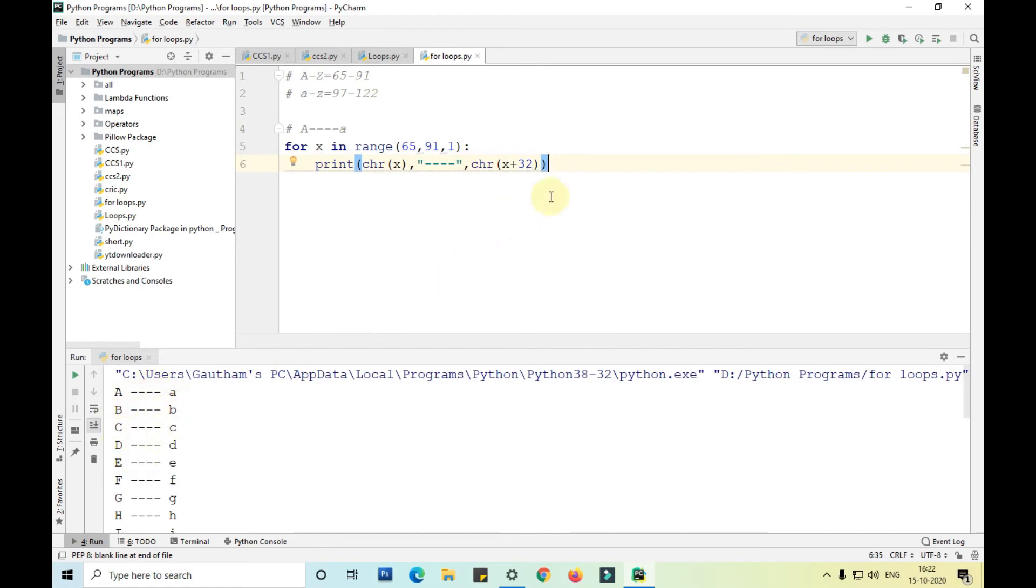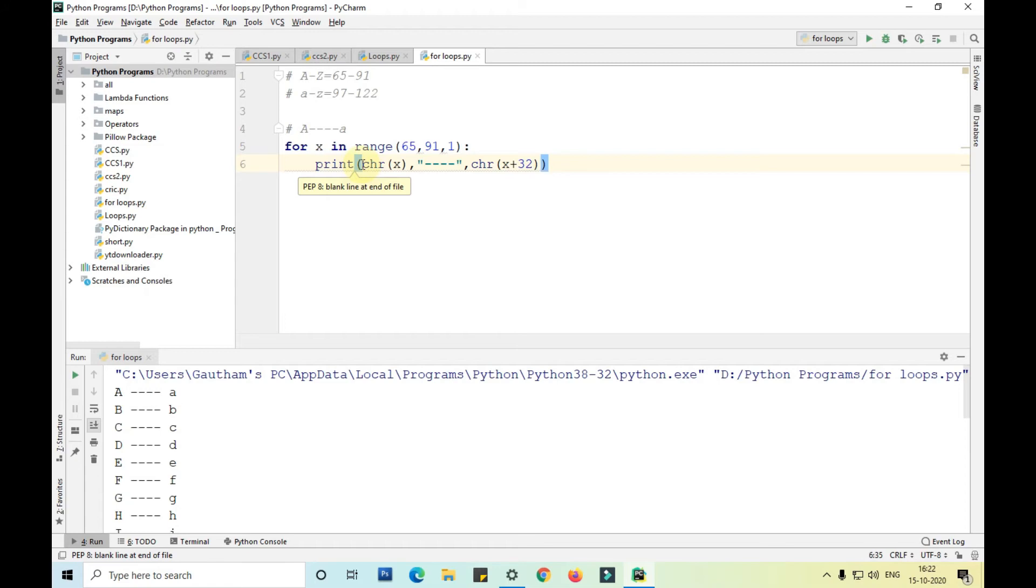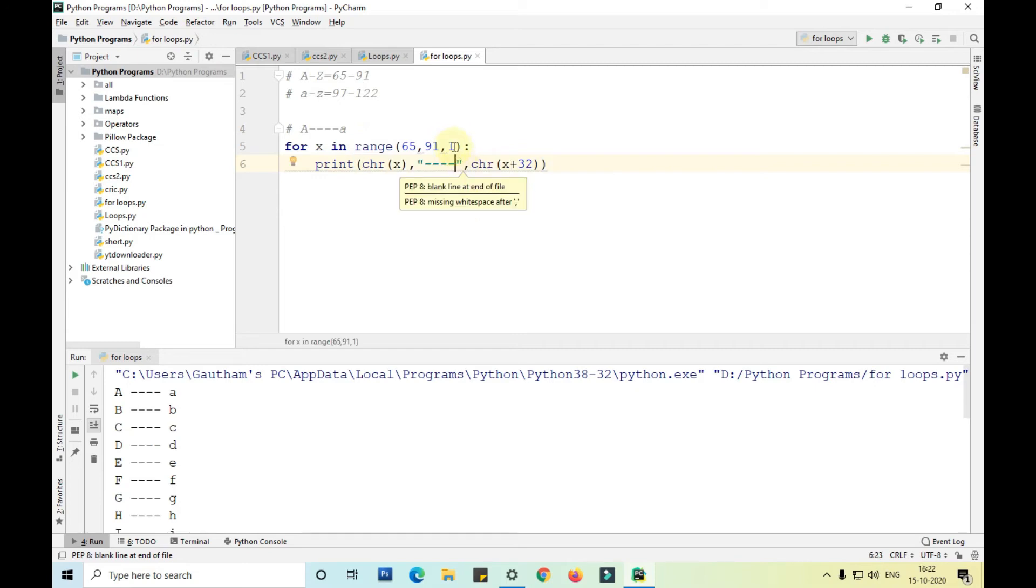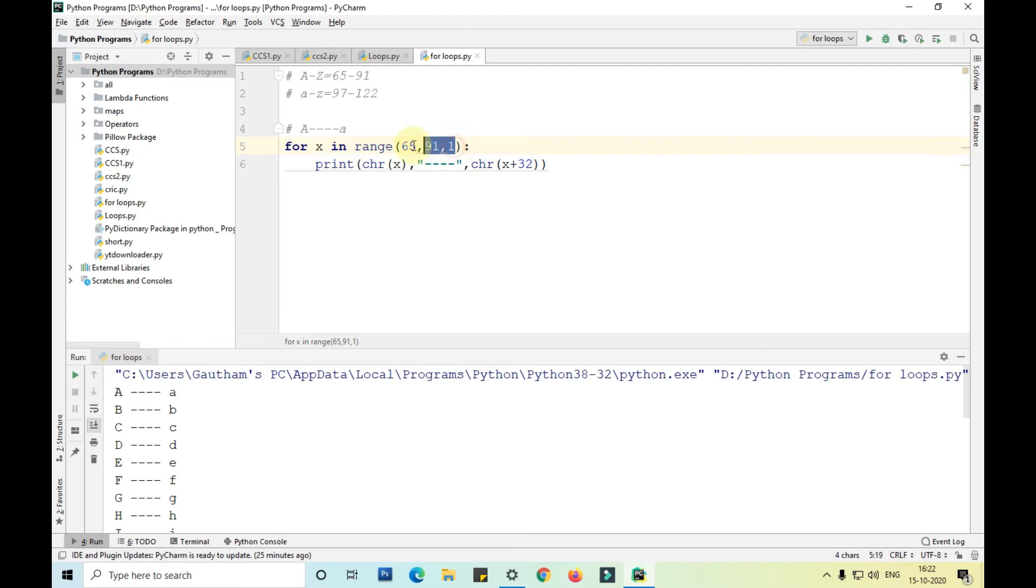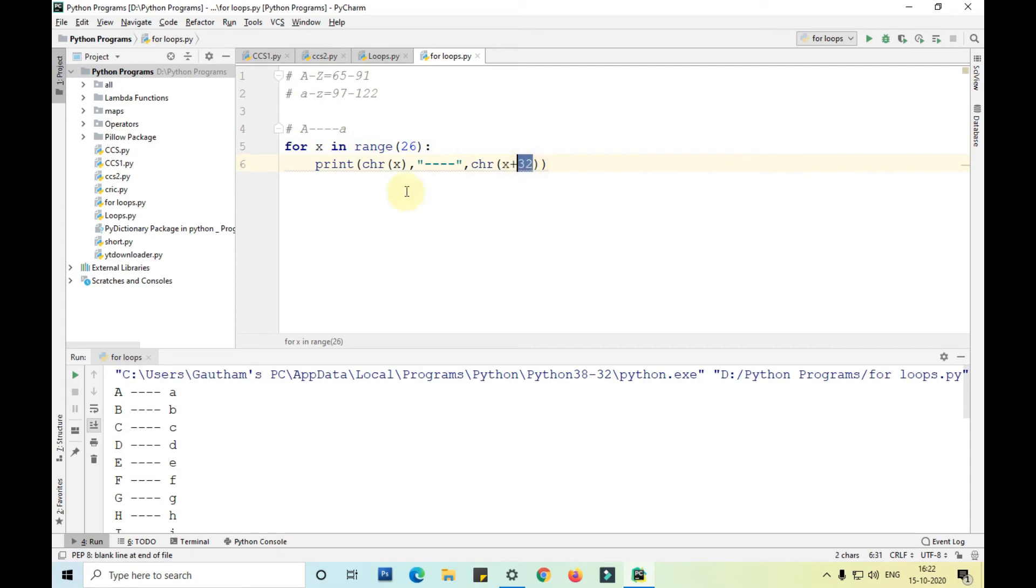For example, if I want to write one with capital A, one with capital B and similarly, let me show you that also.